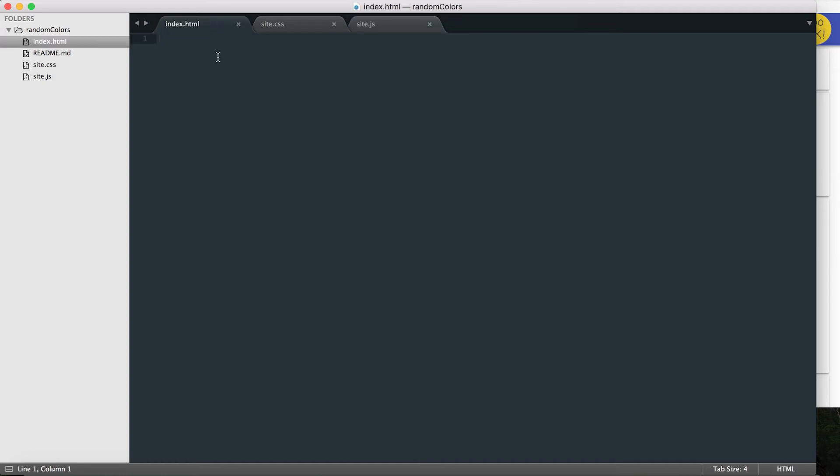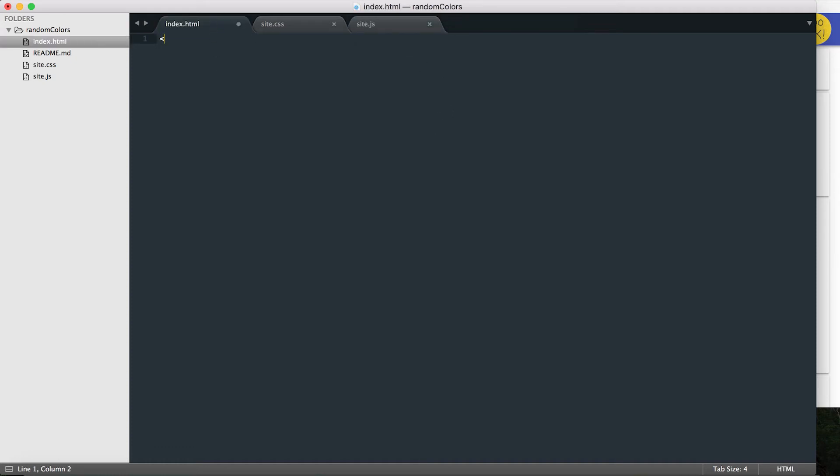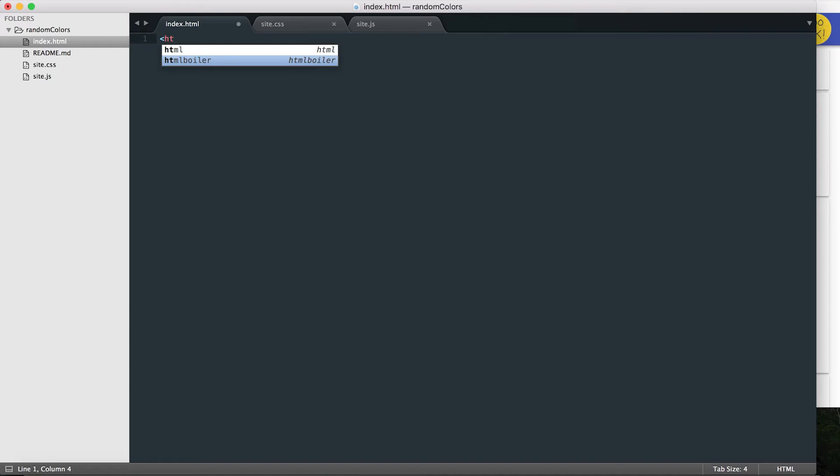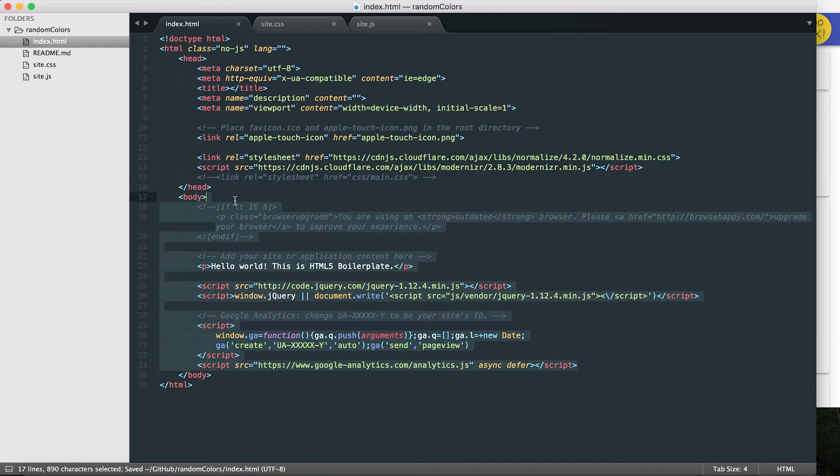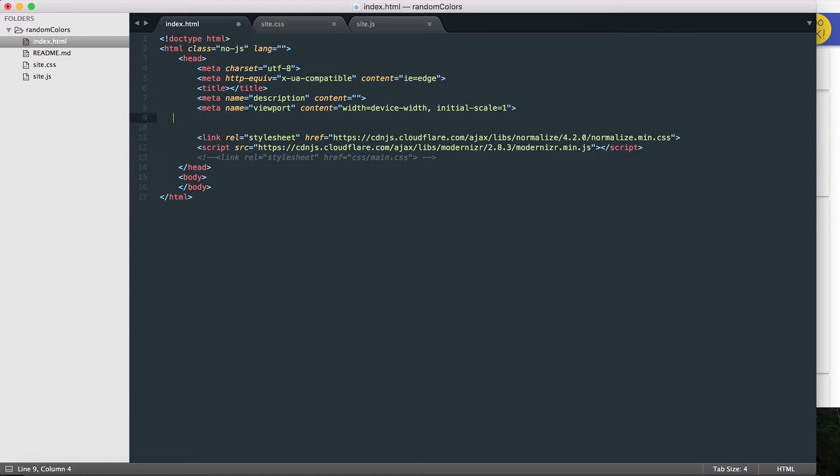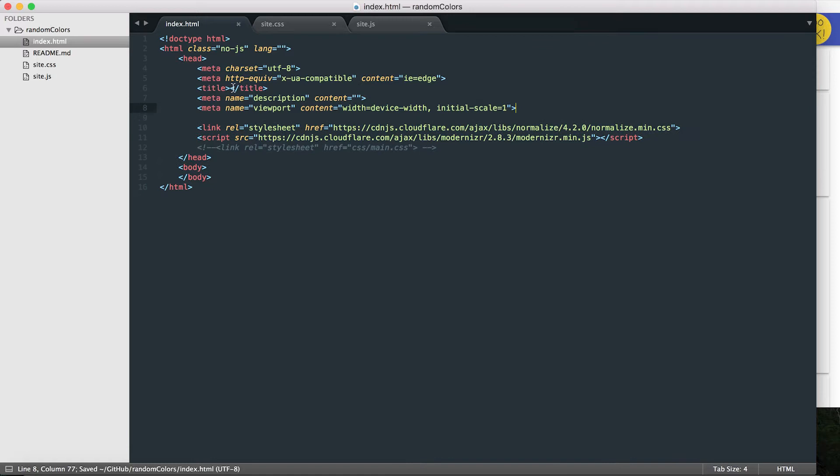So here in using Sublime Text, I can bootstrap or boilerplate a project very easily. I just start typing HTML, hit enter, and then I get all this lovely code, which for the most part right now I don't actually need. So let's get rid of everything in the body. I'll leave Modernizr in there. I don't need that, so let's get rid of that.